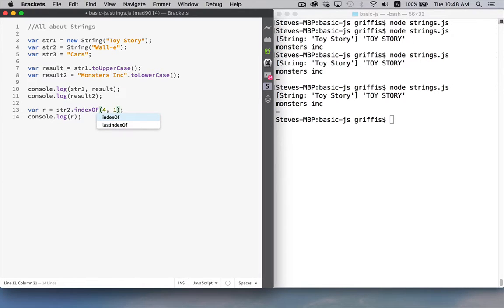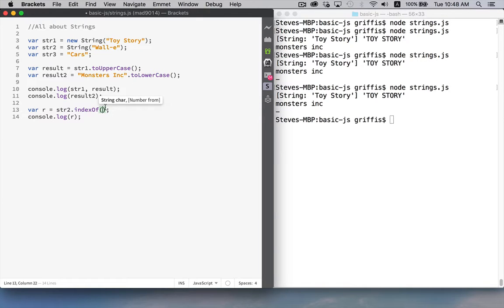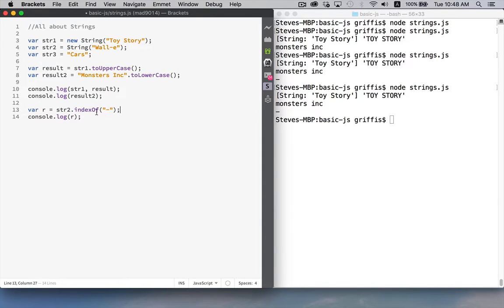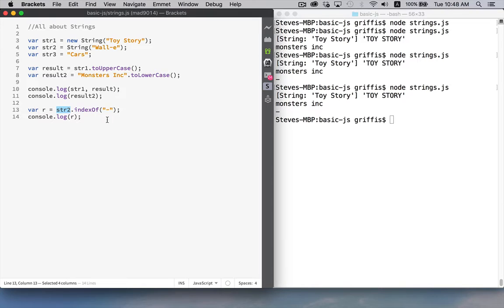indexOf is another method for strings this one only requires one parameter there's an optional second one but the one parameter that is required is a string I'm going to be searching inside of this string for this one and what it's going to give me back is the position of this within here.